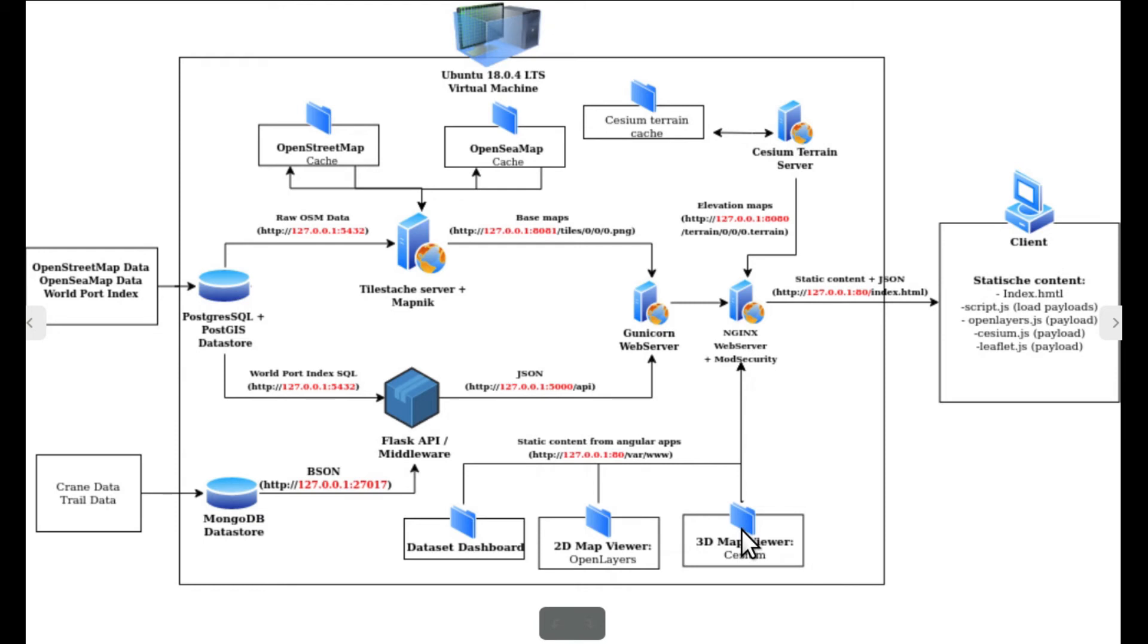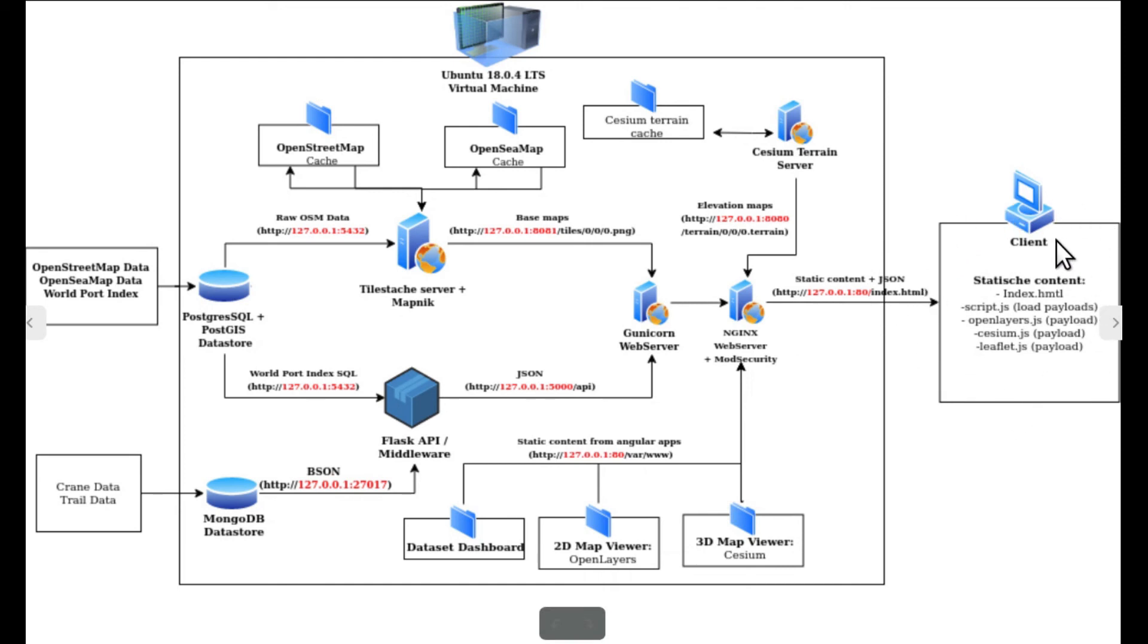The static content of the application in combination with the requested data coming from the middleware is served on port 80 to the client as shown over here.